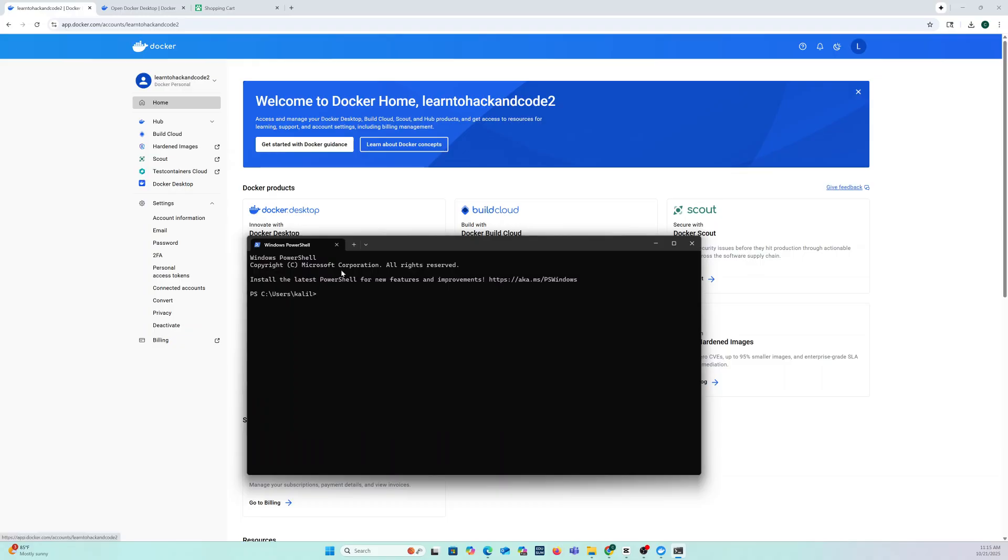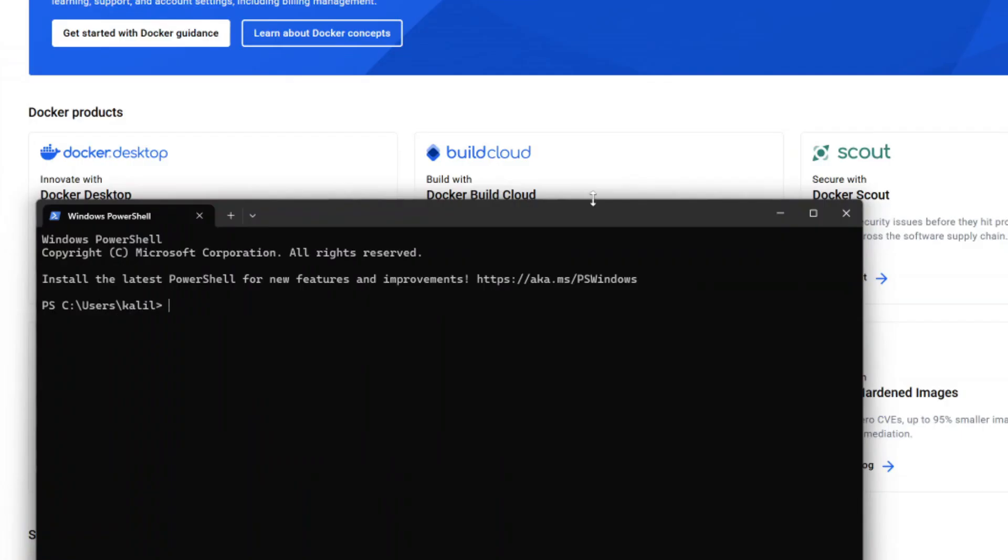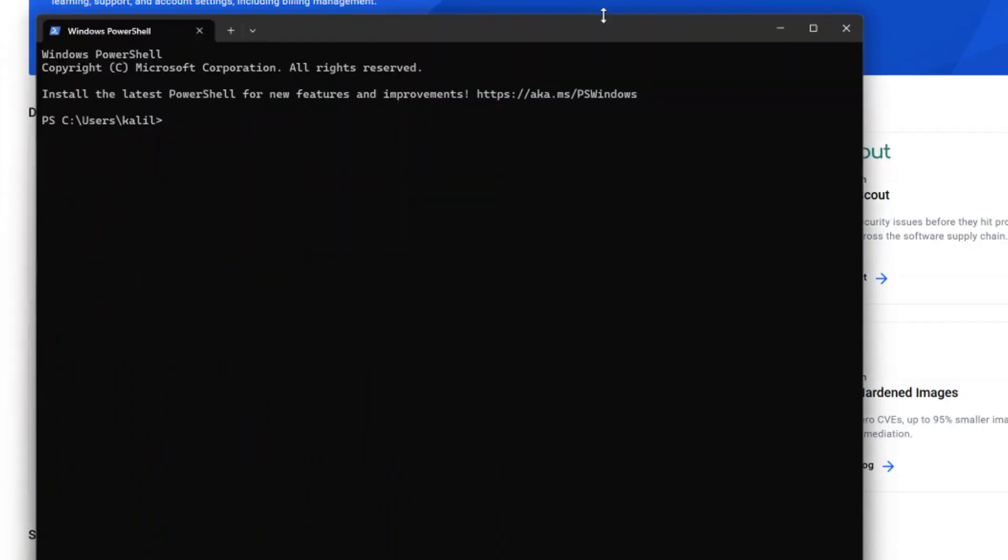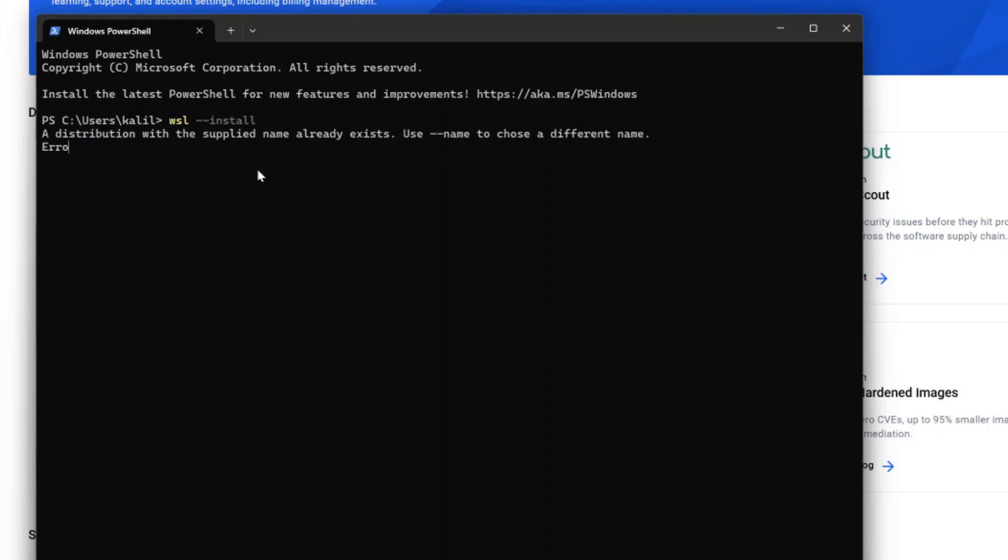So you want to open PowerShell. Look it up. Paste WSL and then install. Now in my case I already have it installed. Okay, so it already exists.